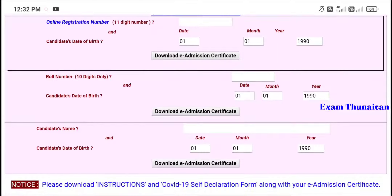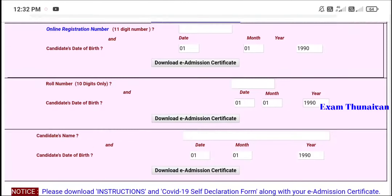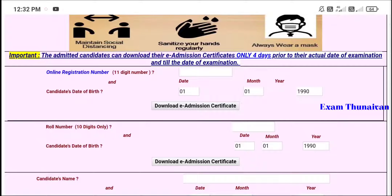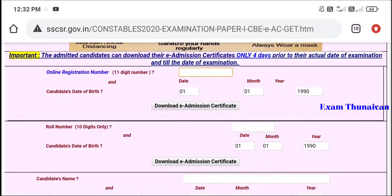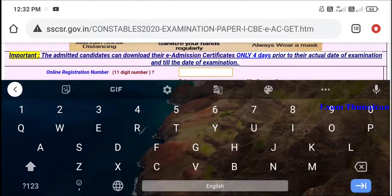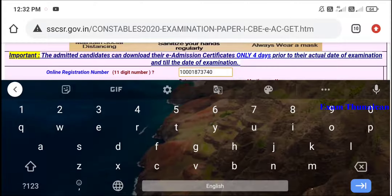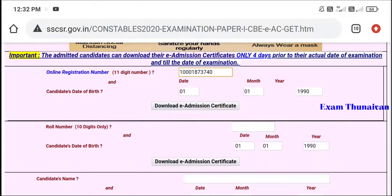There is a candidate name field where you enter your name as used on the certificate. If you click on the number field, the registration number will be added. You can then enter the required details, and this will allow you to download the admission certificate.